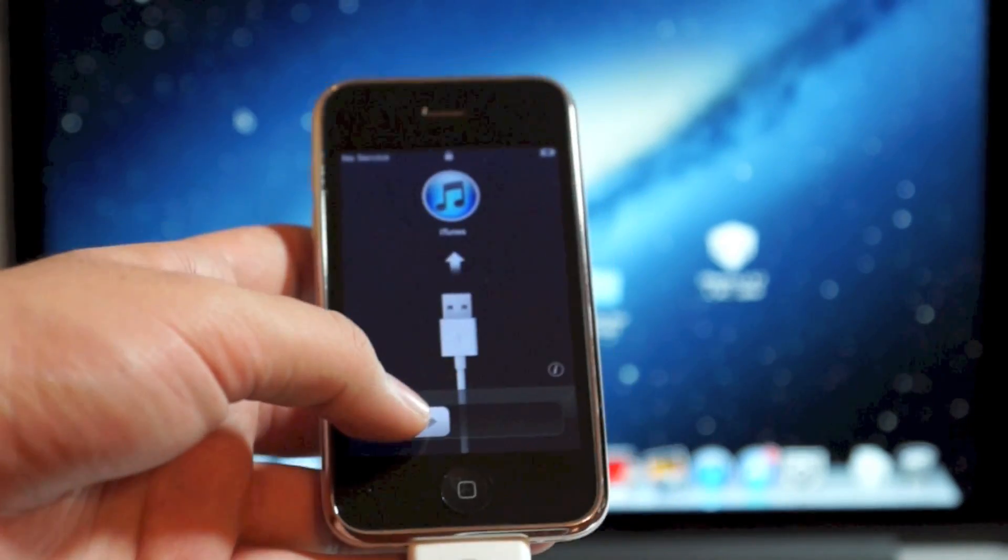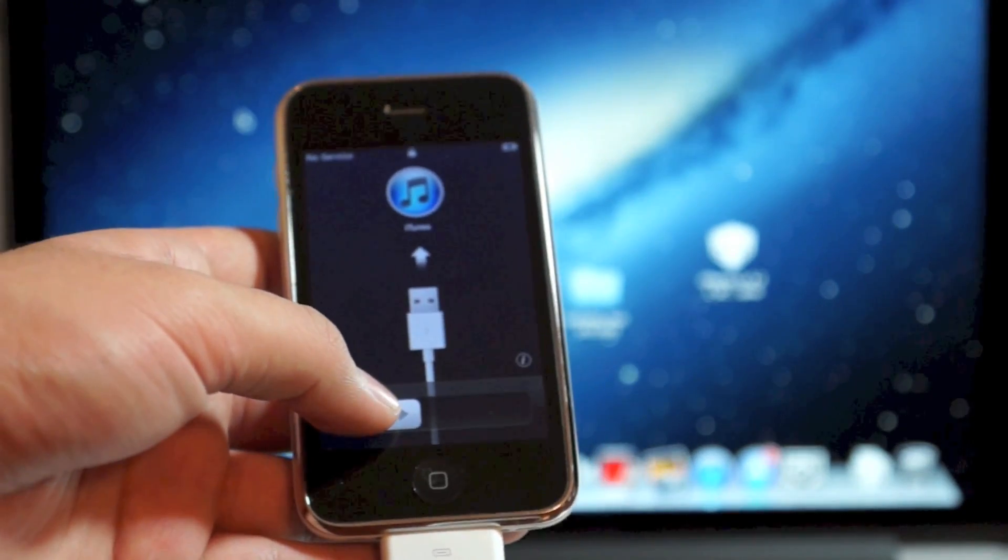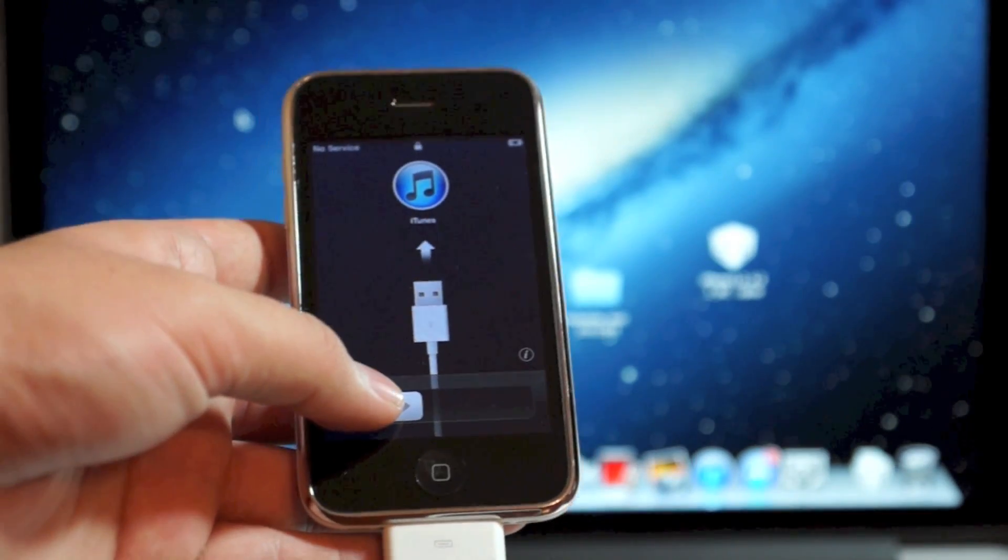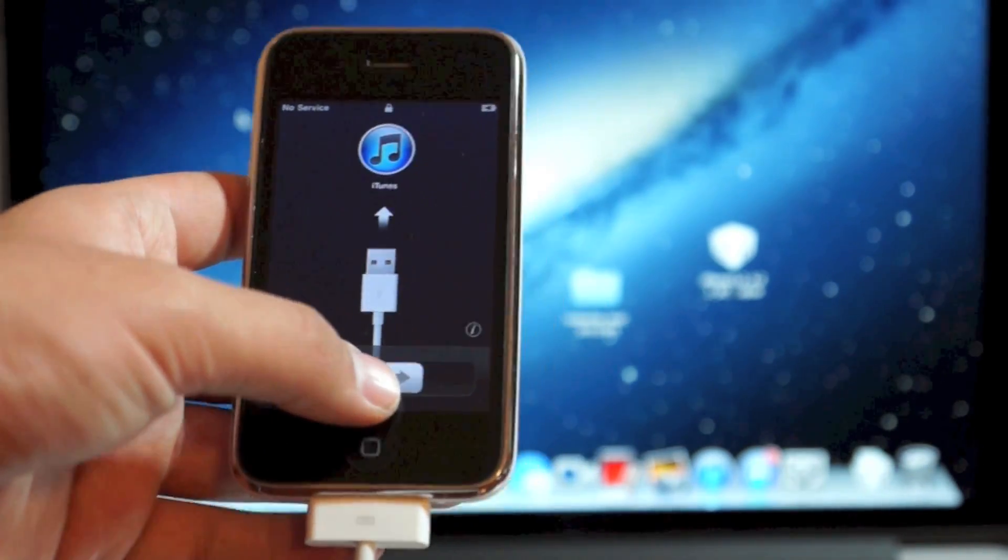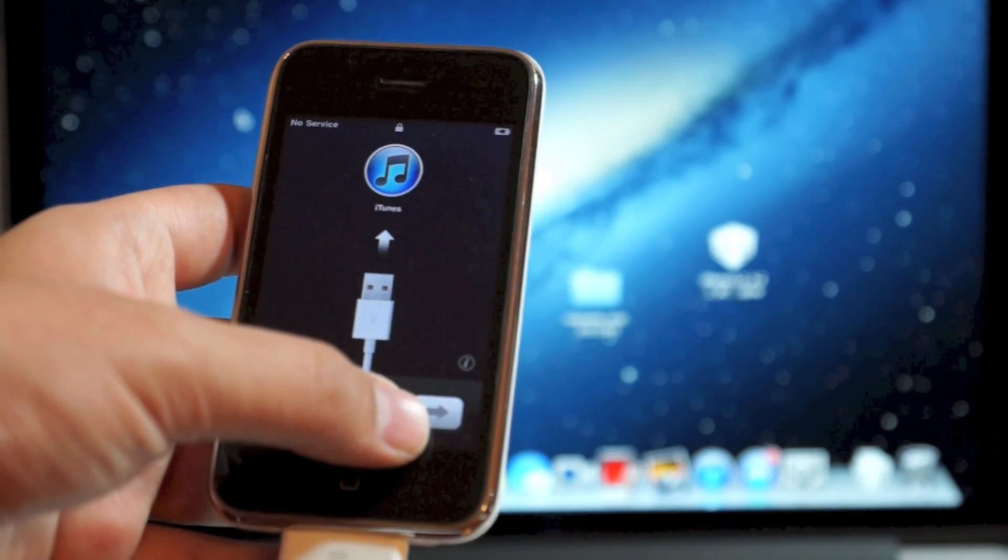Hey what's up guys, Ian from iHelpCorner.com, and in this video I'm going to teach you how to bypass this activation screen.